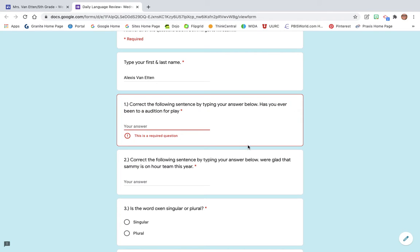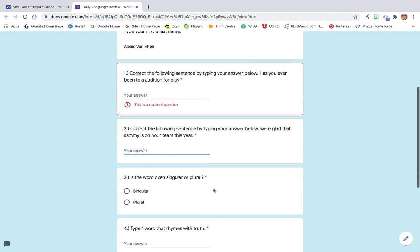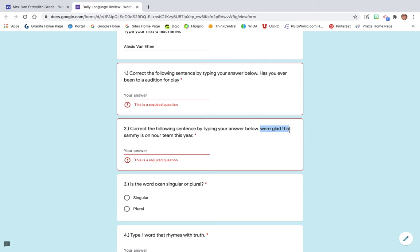If you came to small groups yesterday, we actually did this together. So bingo, you got it. And then also this one as well. This is the sentence right here.